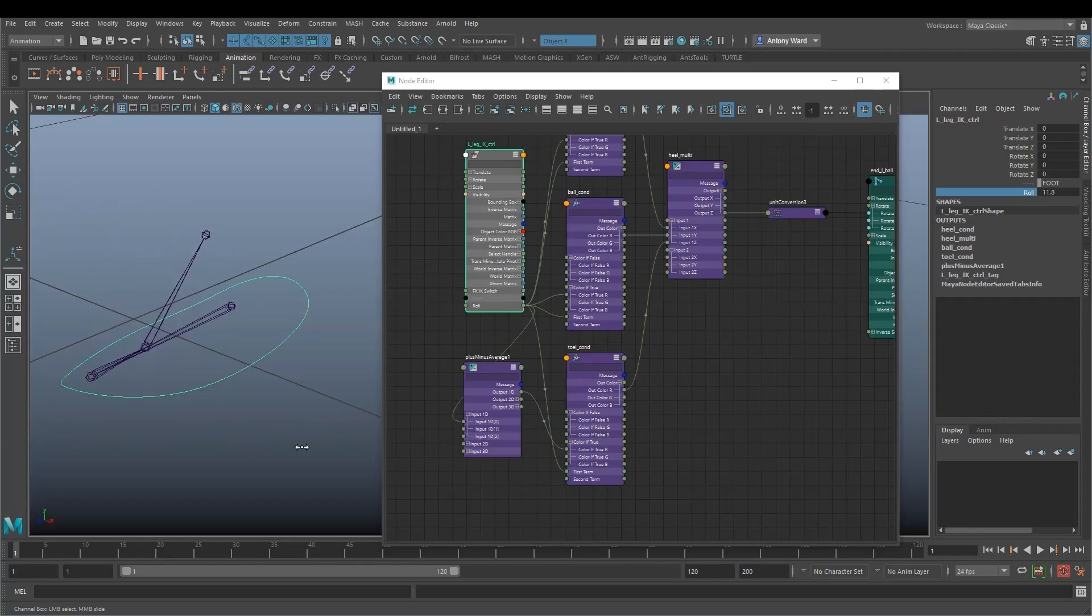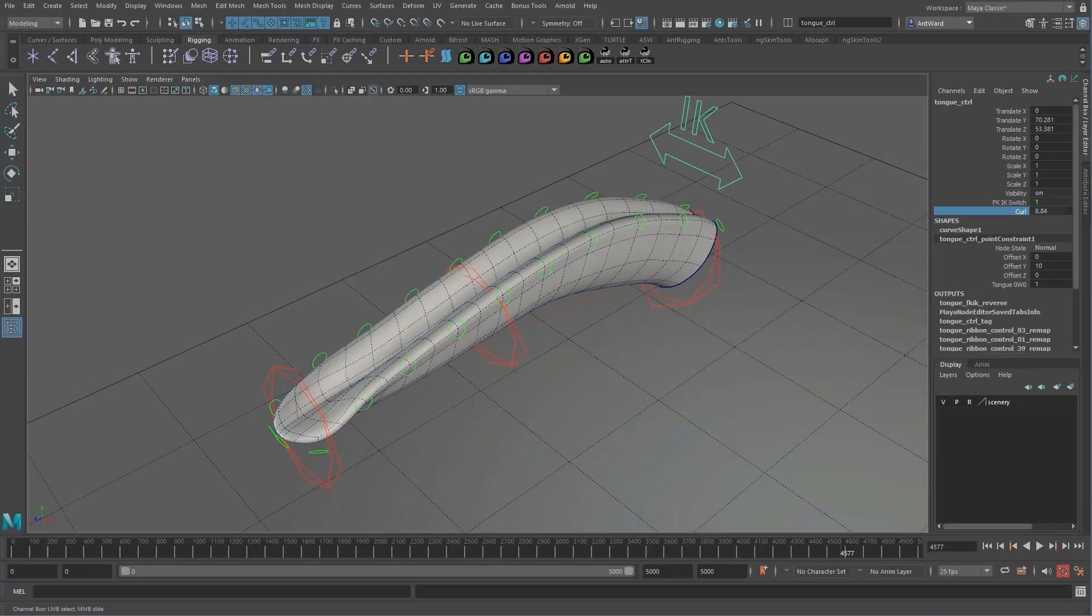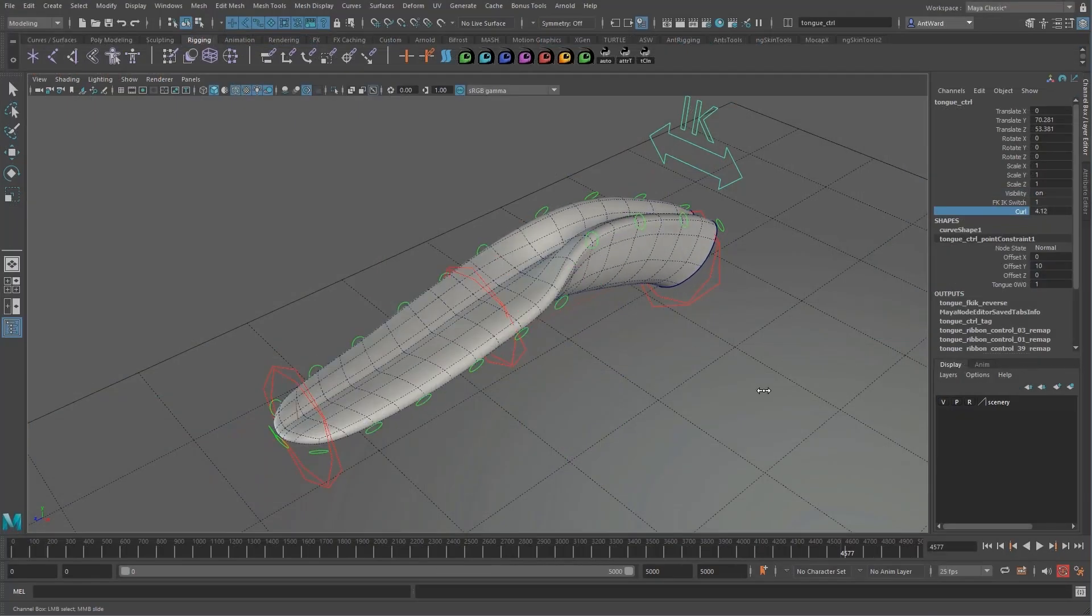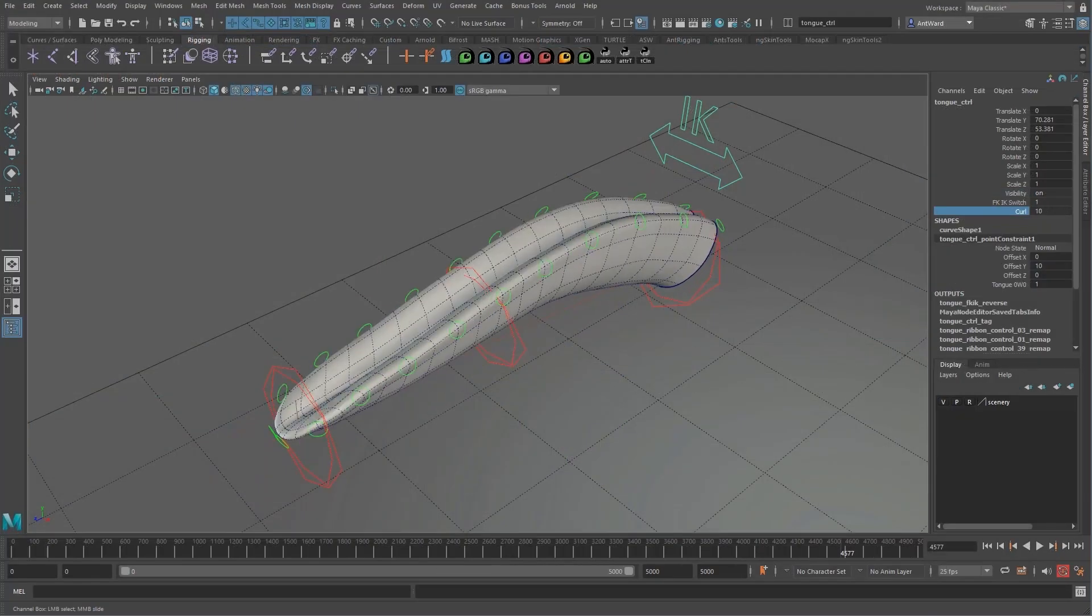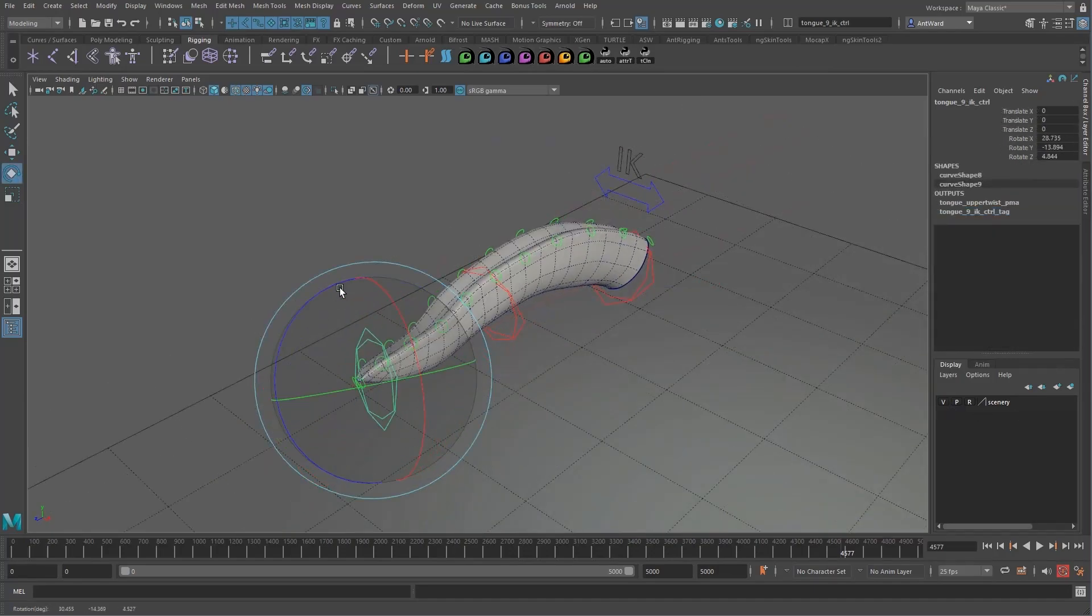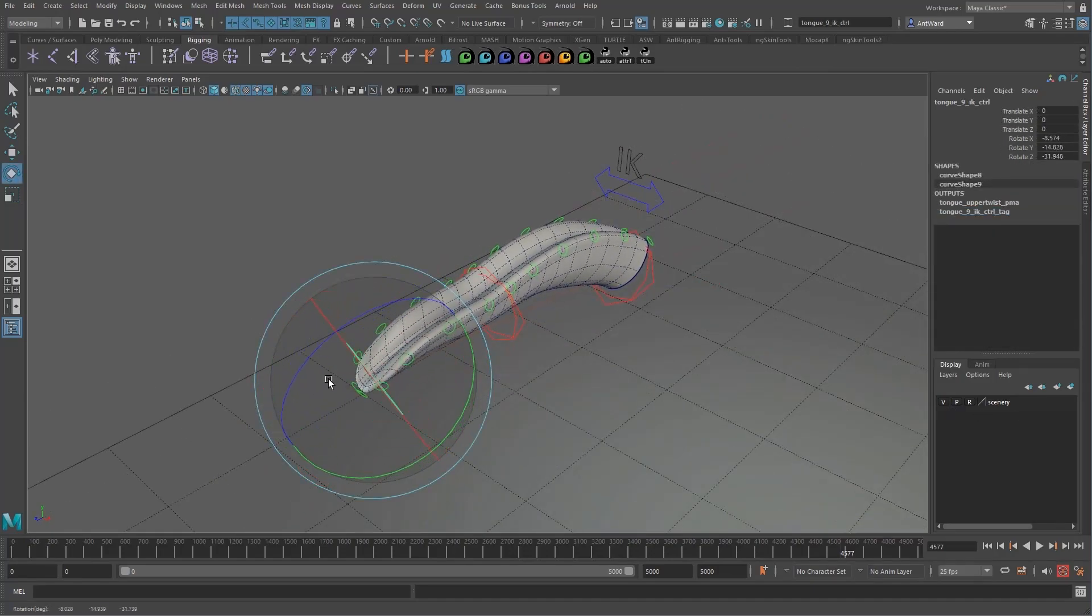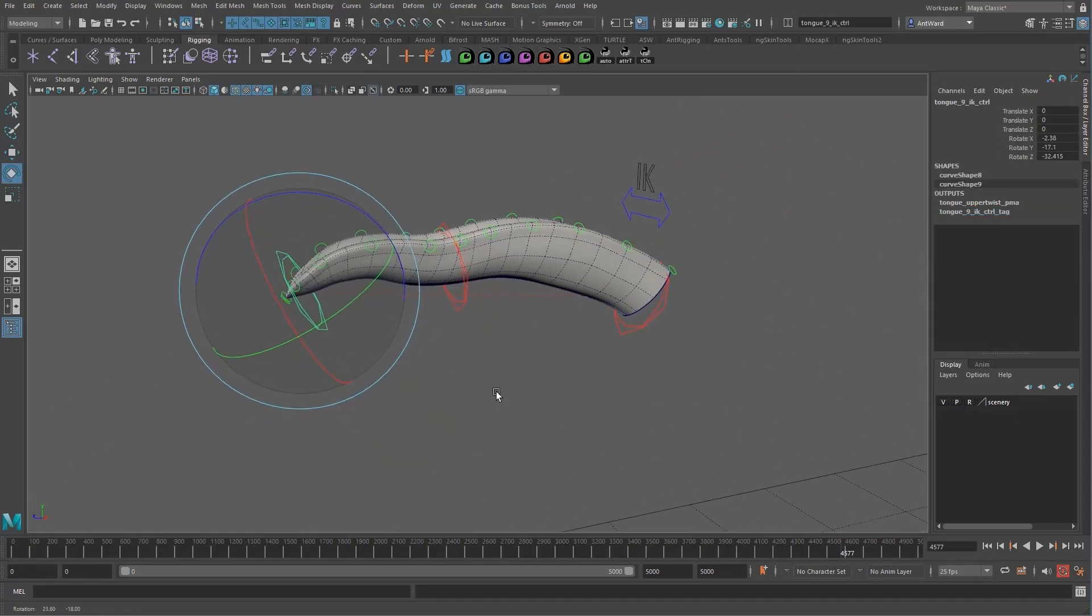Once those have been covered, we will go deeper into each area in the following courses, so by the end you have a good grasp of rigging and are ready to explore more advanced techniques and eventually build your own rigs.